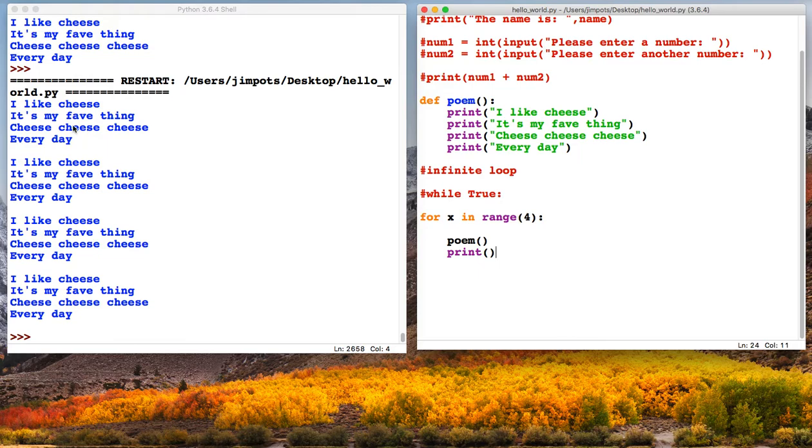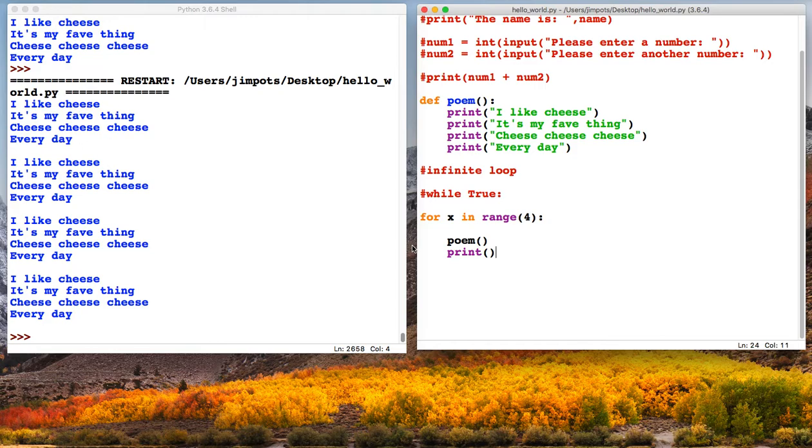So 1, 2, 3, 4. We've run our loop four times. So we've now got control over how many times you want that to repeat.